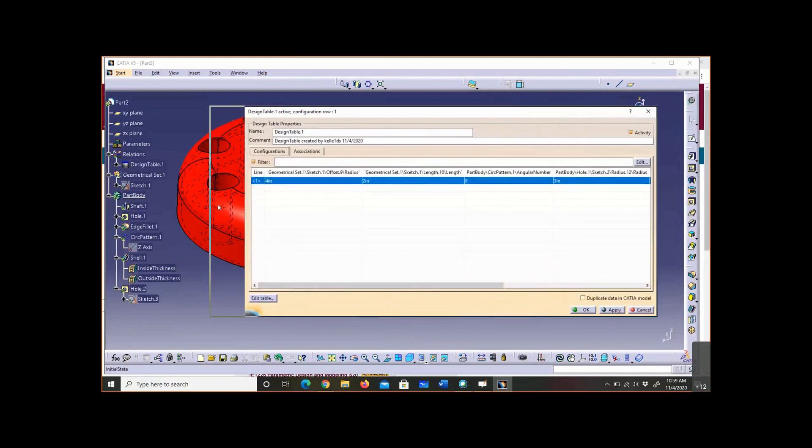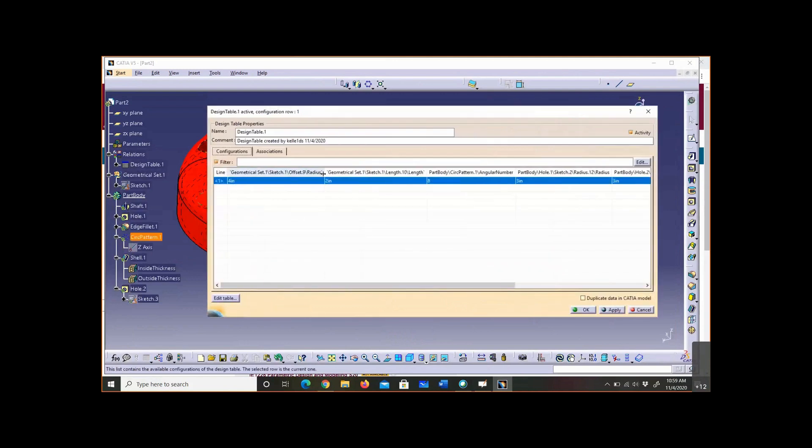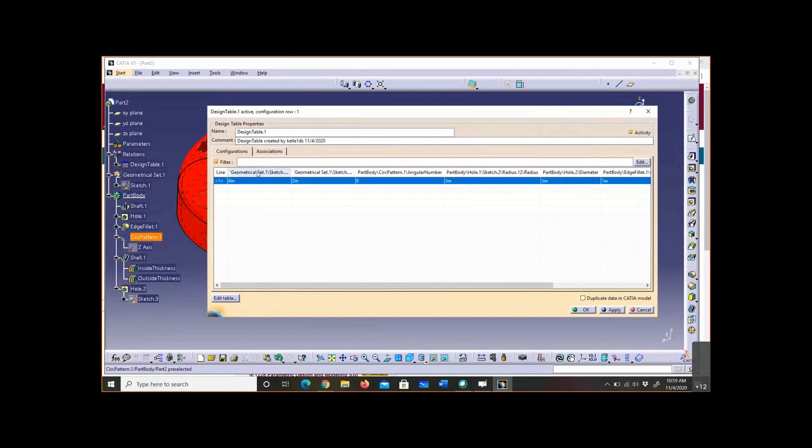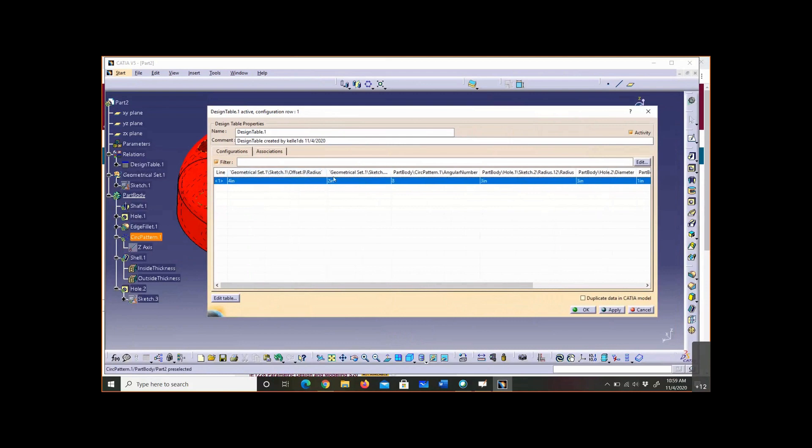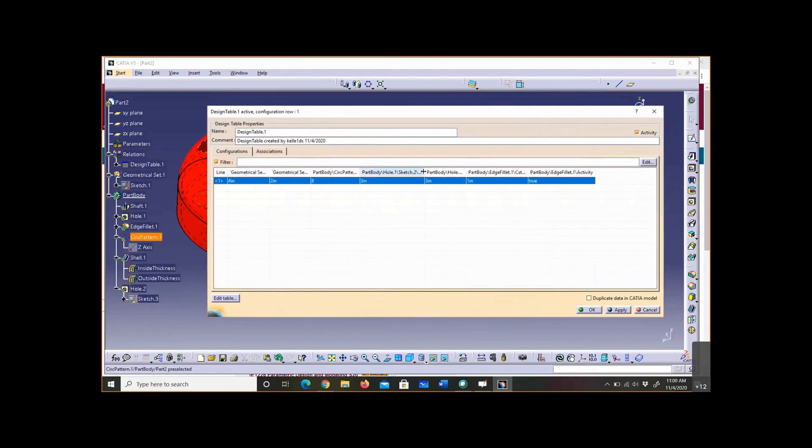And so notice it's not very descriptive names, but these are - there are ways to clean that up, I won't get into that today - but these are the parameters that I selected. Alright, so let's begin.